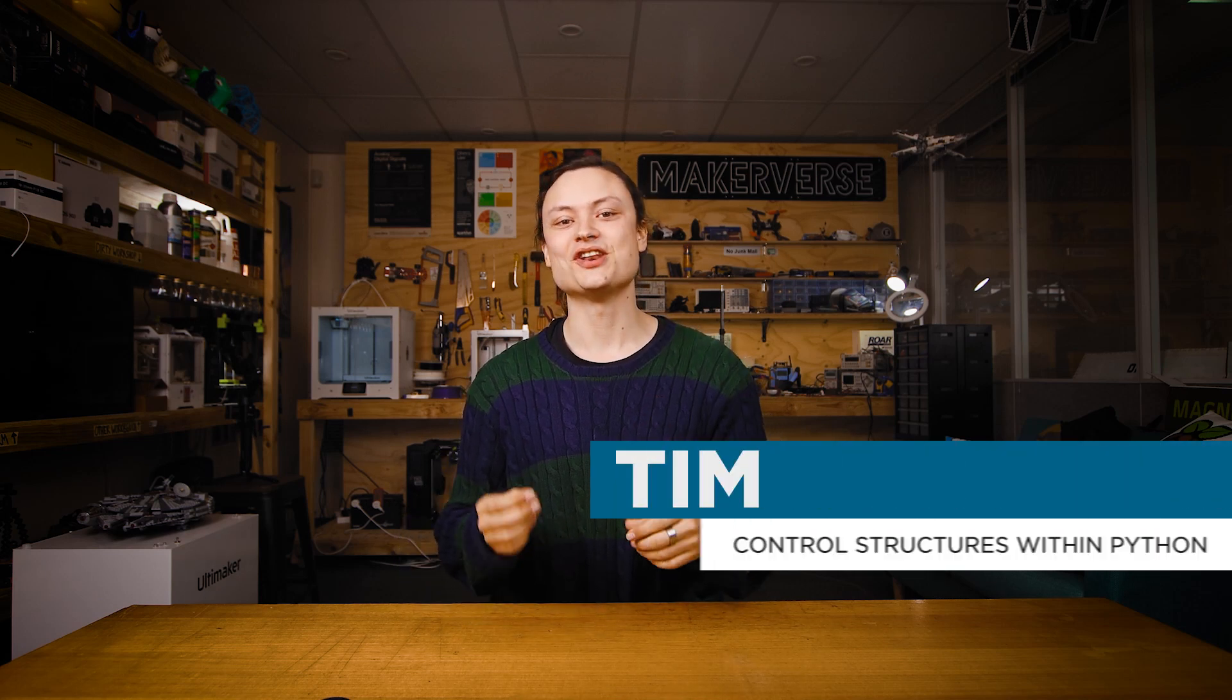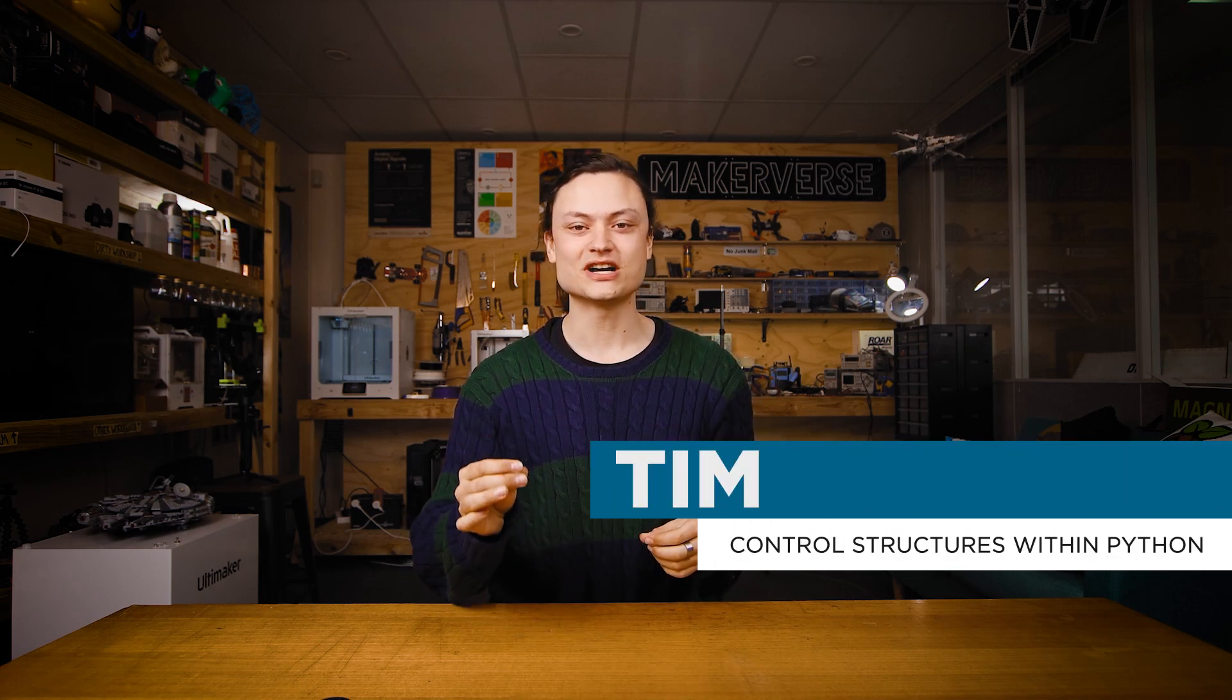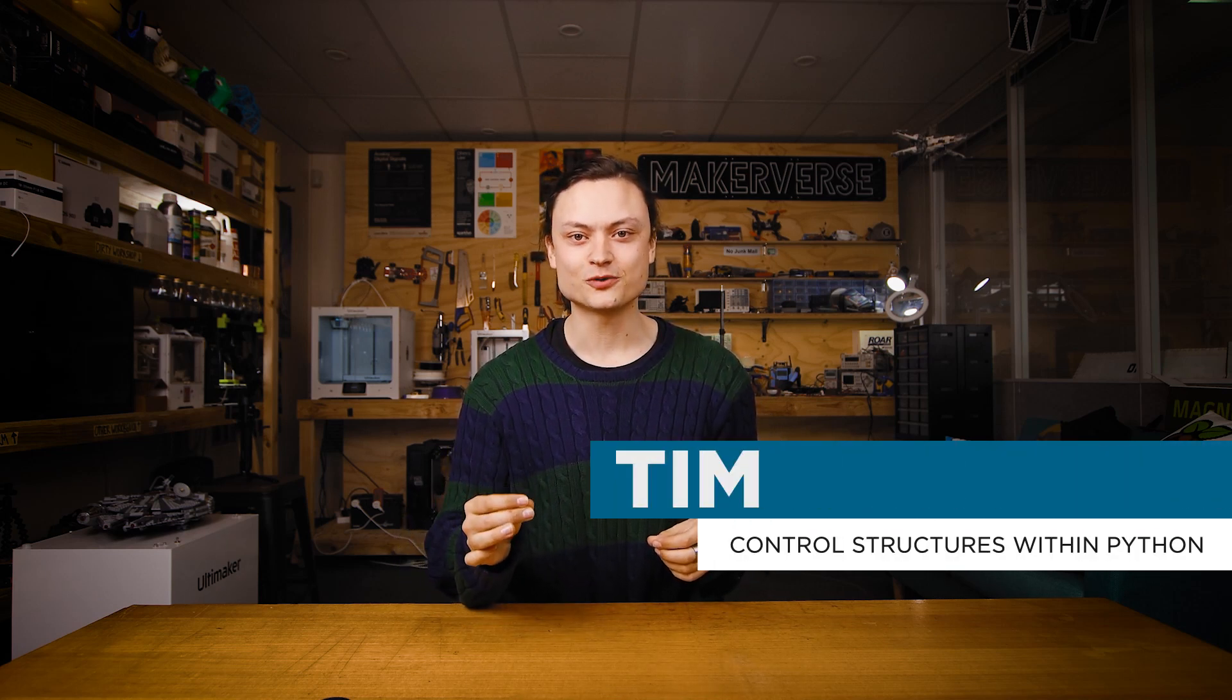Hey gang, Tim here at Core Electronics and welcome to the next step of grasping the powerful programming language of Python. This guide will provide you with the tools to aid conceptualization of the control flow within your programming scripts.